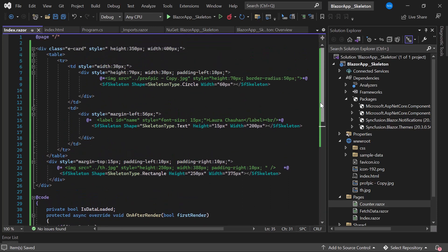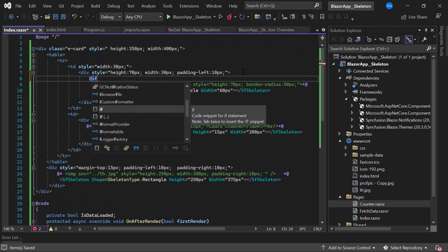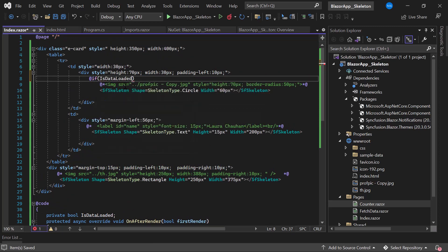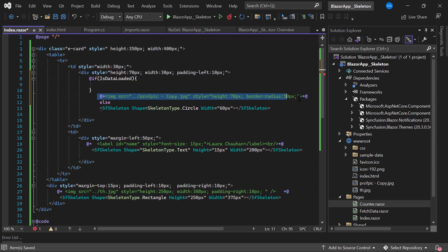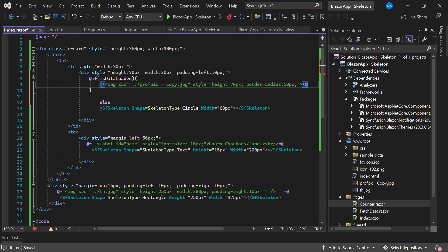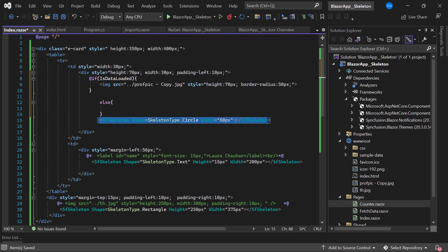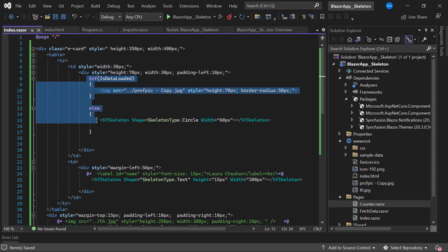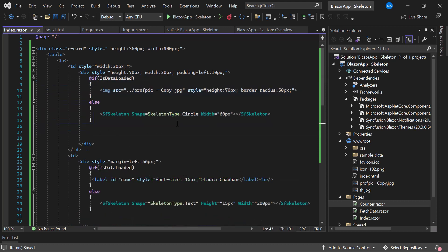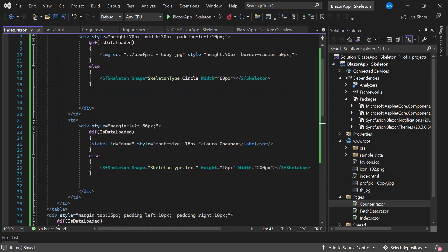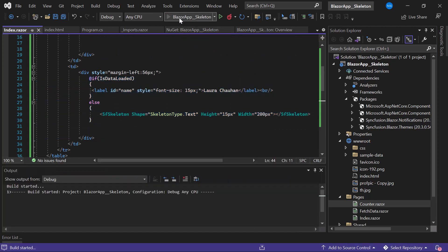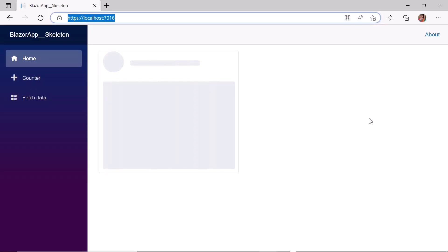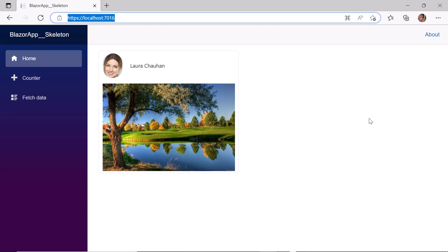I add an if condition in the HTML rendering part and check the variable IsDataLoaded. If it is true I render the image tag in the card; otherwise I render the skeleton of that element. I repeat the same for the other card elements as well. I save the changes and run the application. In the output page the skeletons display as loading indicators for about three seconds and then disappear as the content of the card loads.